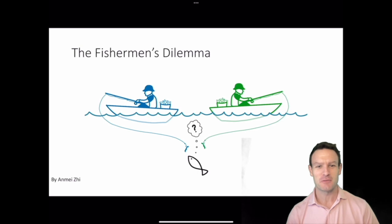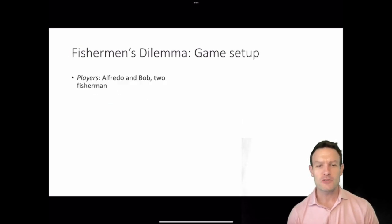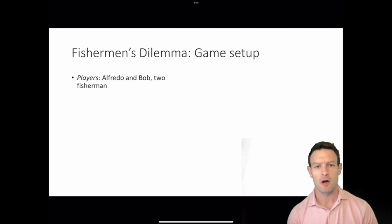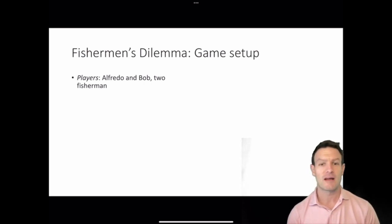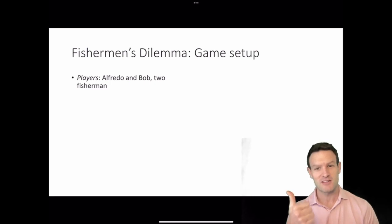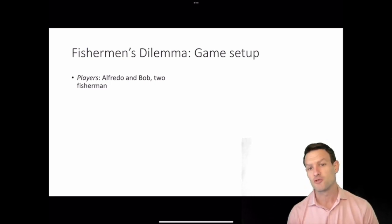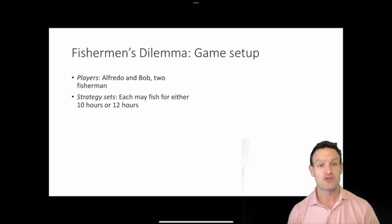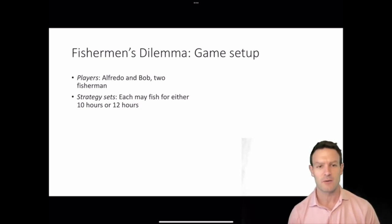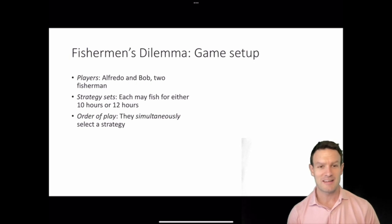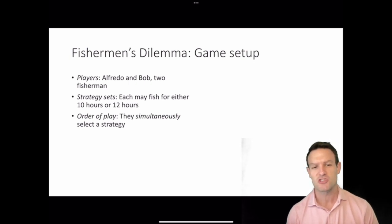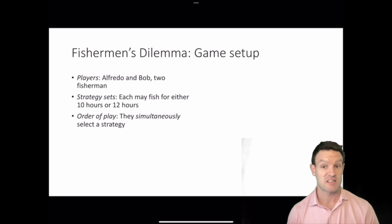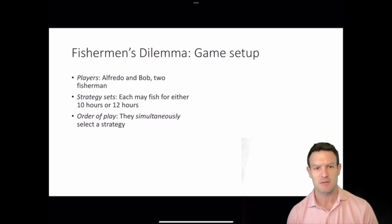We have two fishermen, Alfredo and Bob, as our two players in the game. To correctly specify a game we have to have players, their strategies, their payoffs, and the sequence of movements — whether it's sequential or simultaneous. In terms of strategy sets, each fisherman may fish for either 10 hours or 12 hours. It's a simultaneous game, so they make their decisions at the same time.